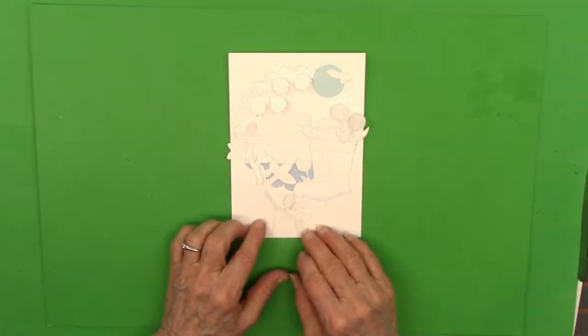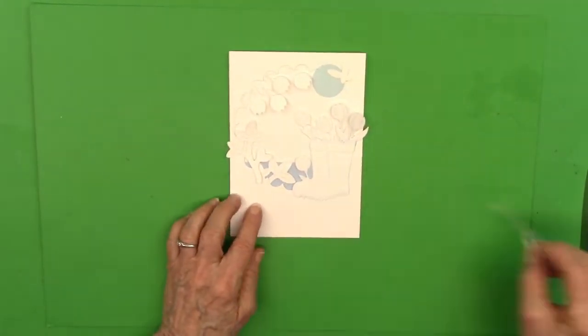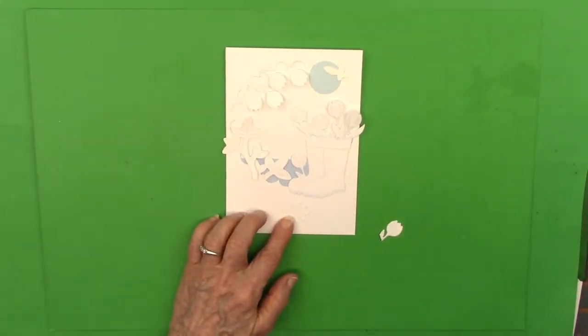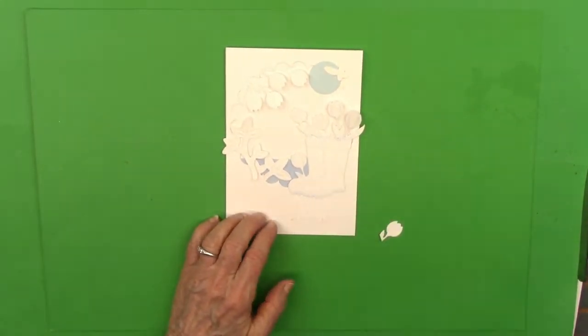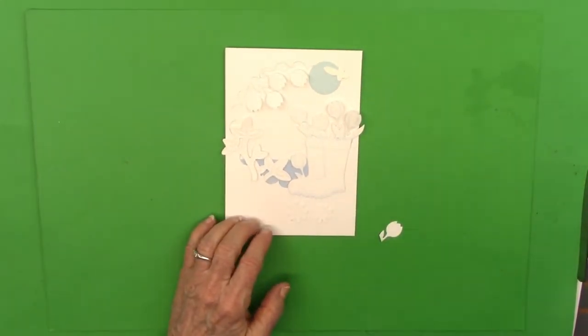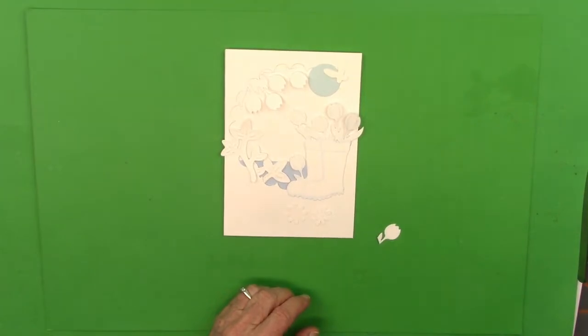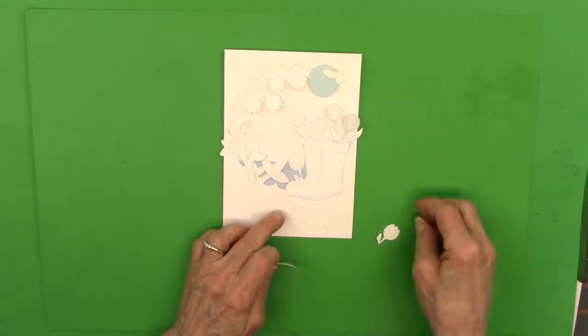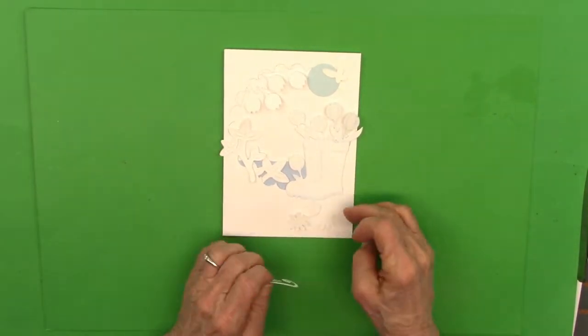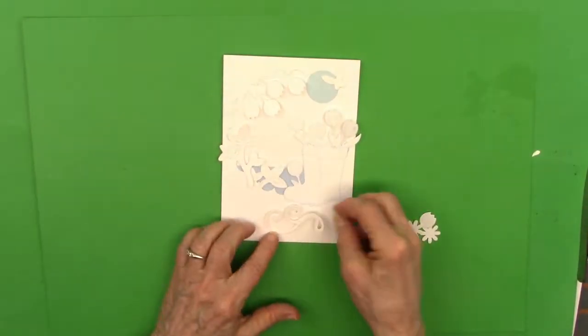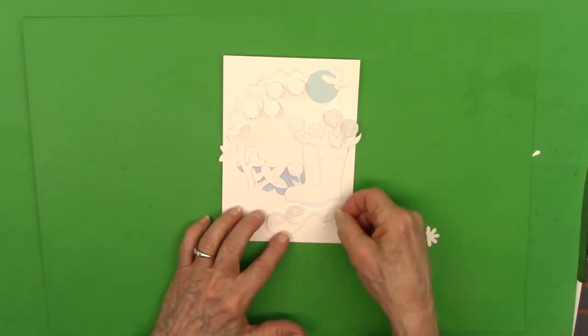And then these are some of the flourishes that I cut out just to show you what they would have looked like. You might prefer them or not, just to give you an idea of what you could do. And I had some little flowers that I'd punched out from a punch that I have.